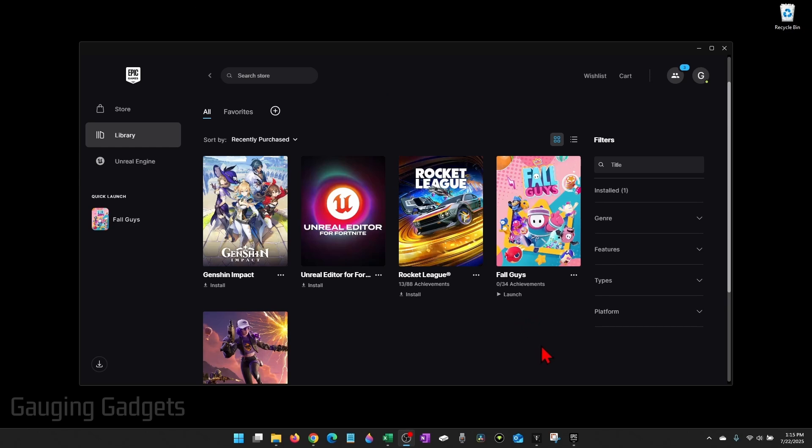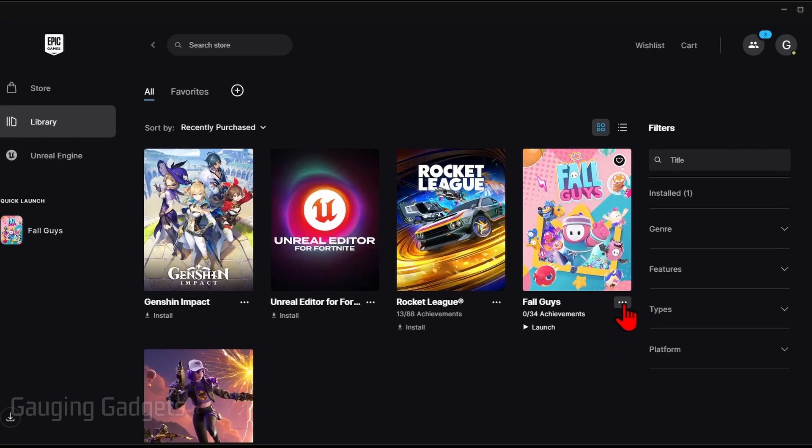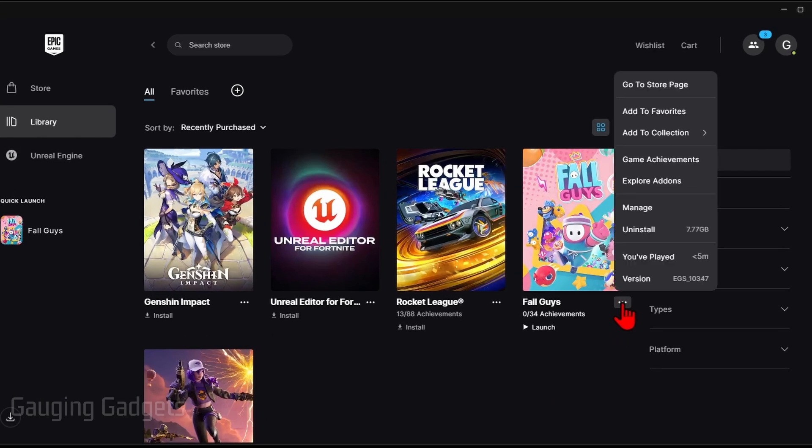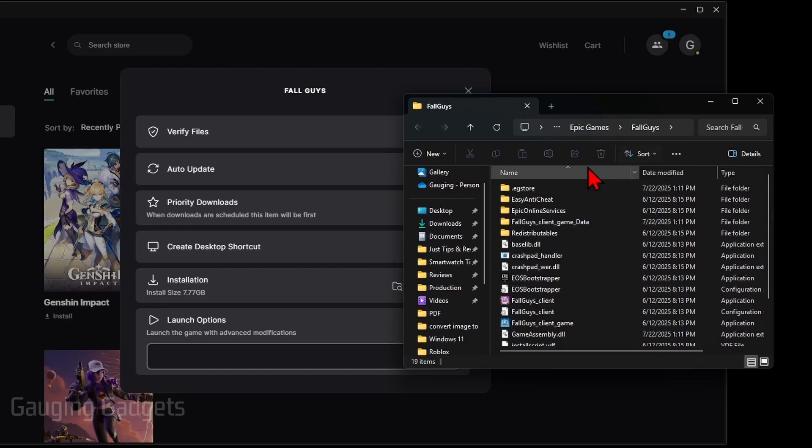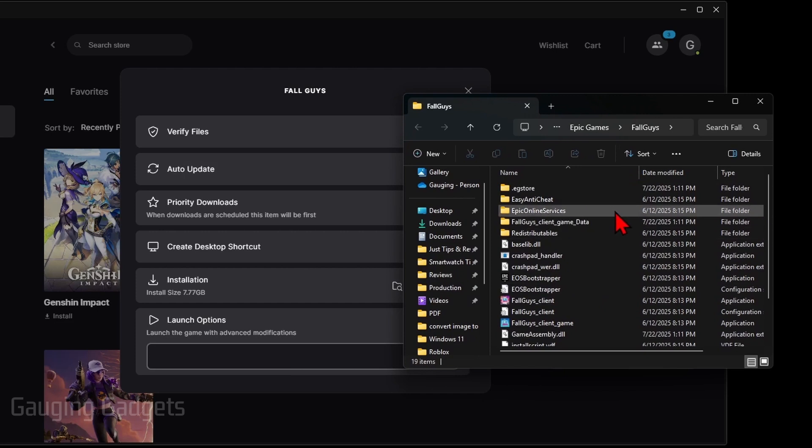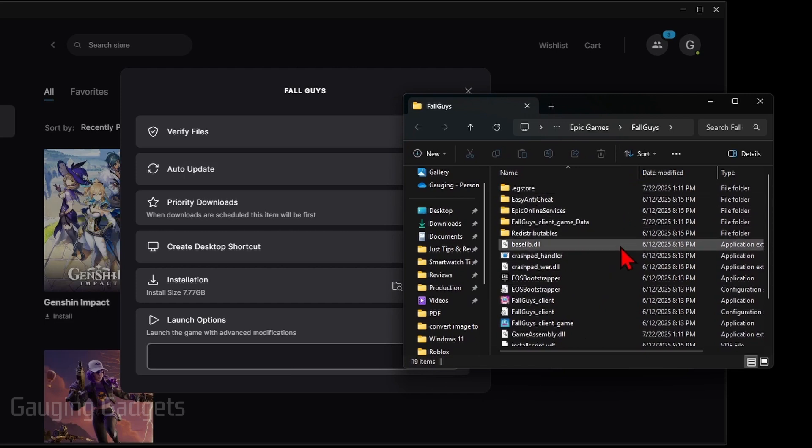Find the game that you want to move to a different drive, select the three dots under it, and then select Manage. From there, find Installation and all you need to do is select the little folder icon right here and it'll open up the folder where that game is installed. Once this folder opens, select Epic Games in the top menu to go back to the folder above that.